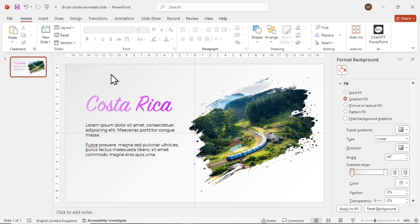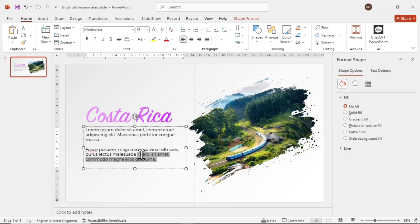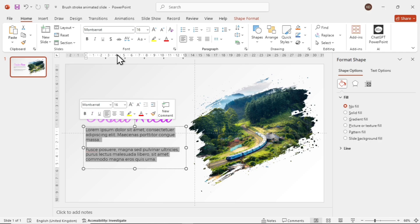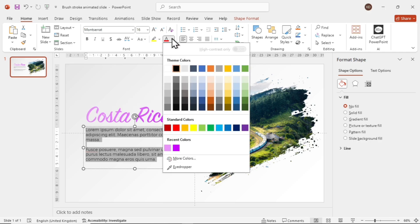Let's change the font color for the content as well. Add a slightly lighter tone of black from here.